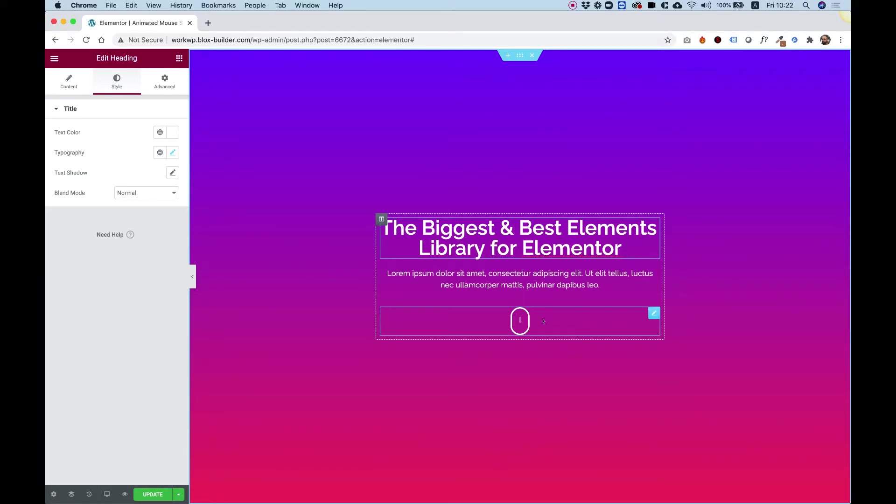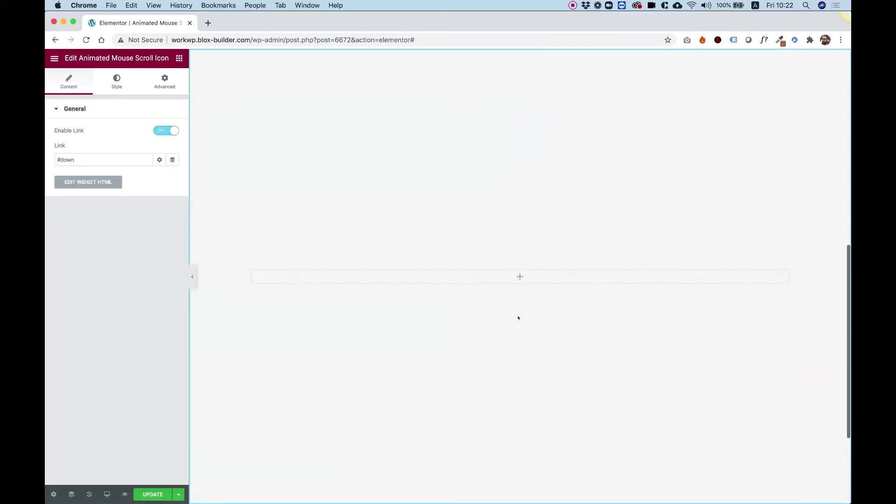It can also be used as a call to action button. When you click on it, it scrolls down. Let's get started.